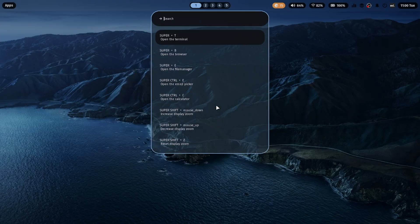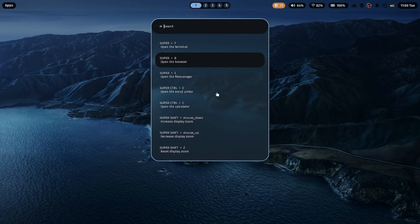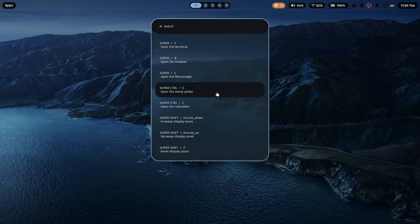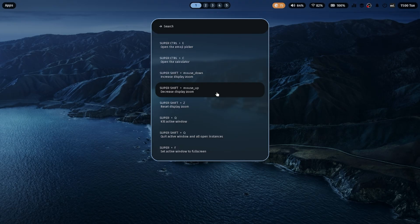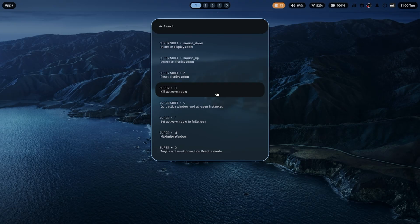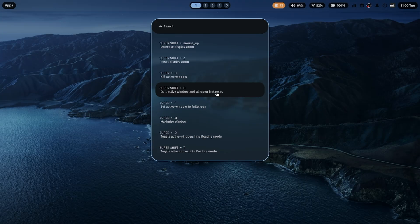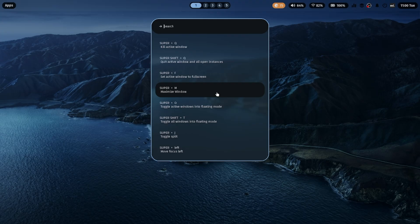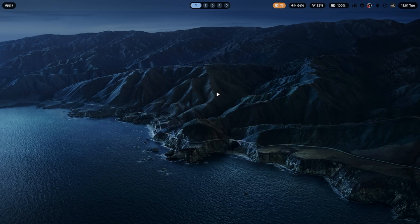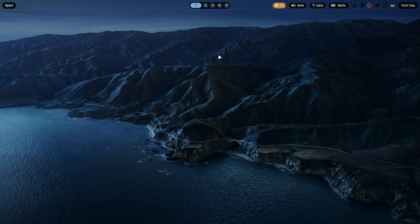Now for the keybinds, just press Ctrl plus Super plus K. This opens the keybind helper, showing you every shortcut you can use. For example, Super plus Q, close the current window, Super plus E, open the Dolphin file manager, and there are many more. You can even customize these keybinds to your liking, making your workflow super efficient.